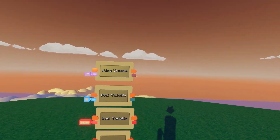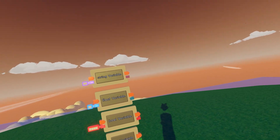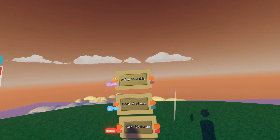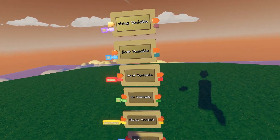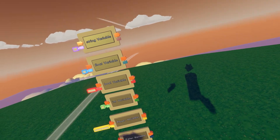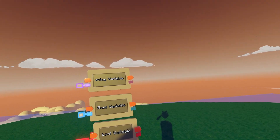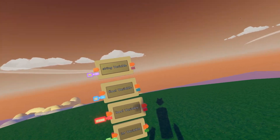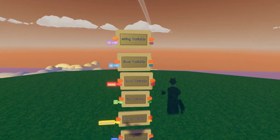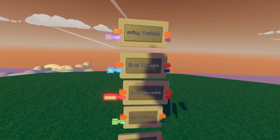Next up we have a float variable. A float variable stores numbers — not just any number, but it also stores precise numbers. So instead of only having 1, 2, 3, and 4, you could have things like 1.1 or 1.0001. Very specific numbers that help with anything math-related, for example.